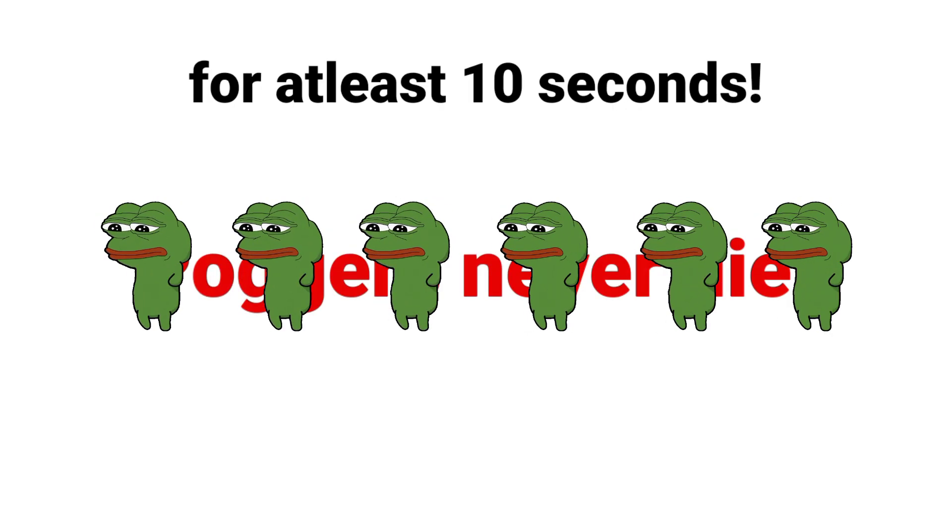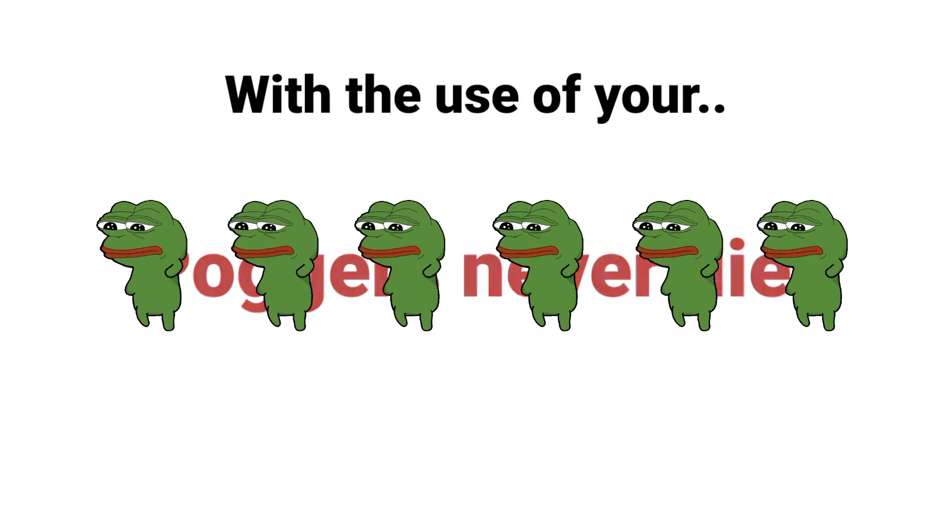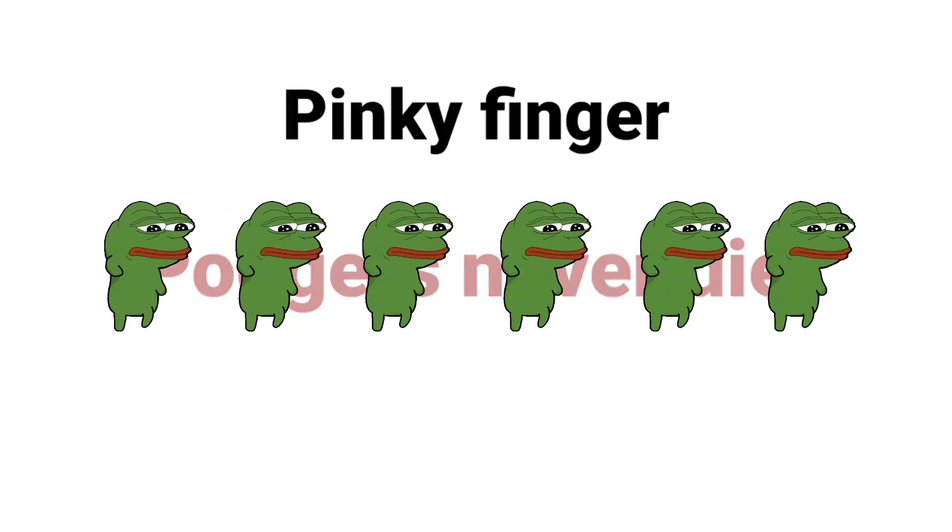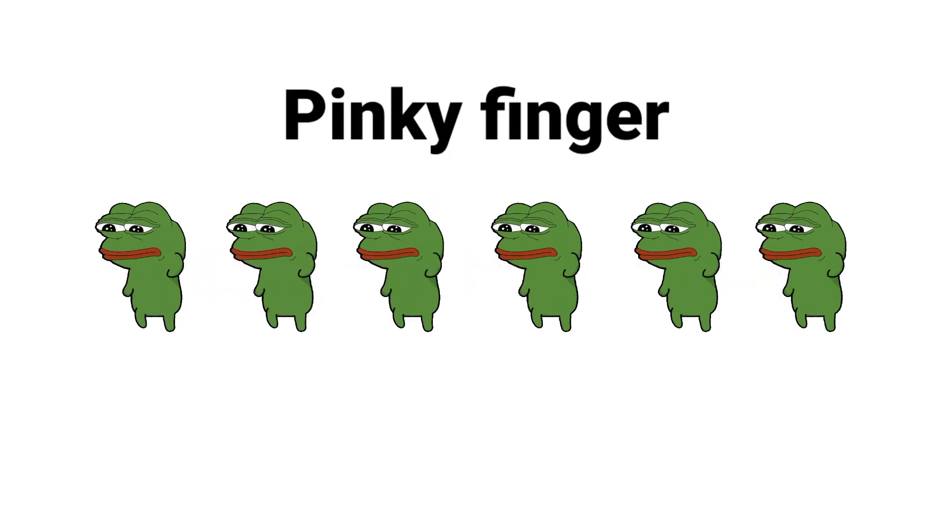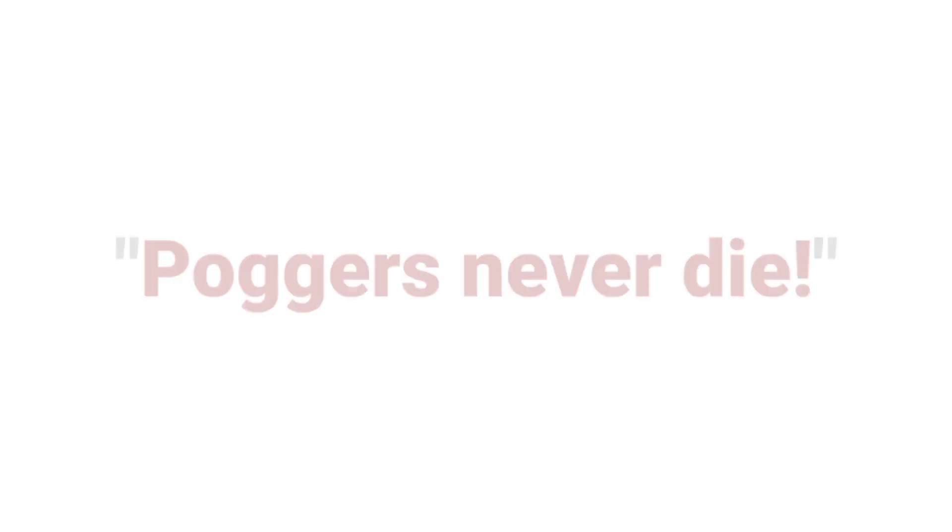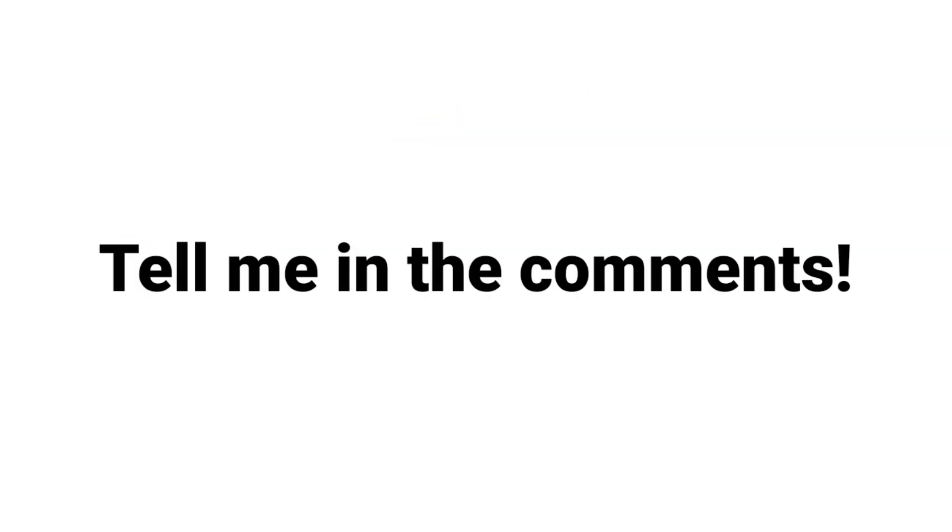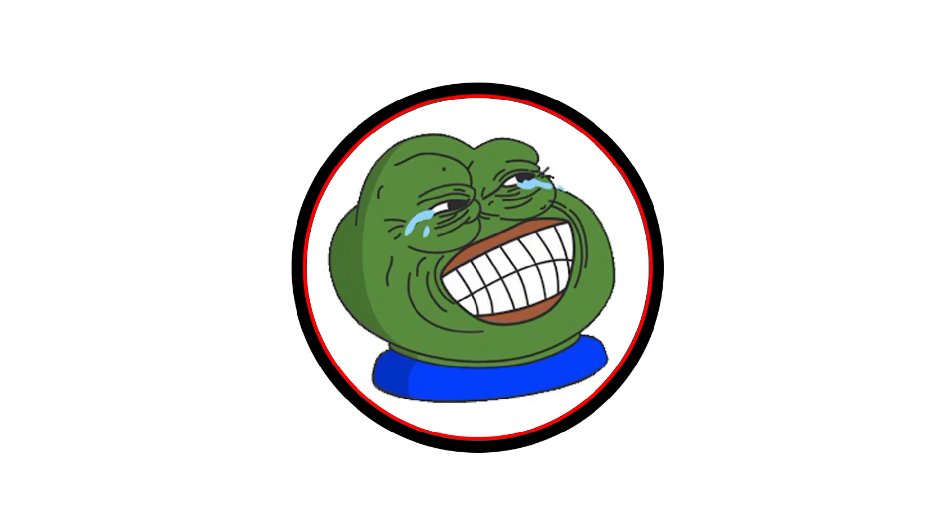...for at least 10 seconds using your pinky finger? Then go! Did you make it before the time runs out? Tell me in the comments.